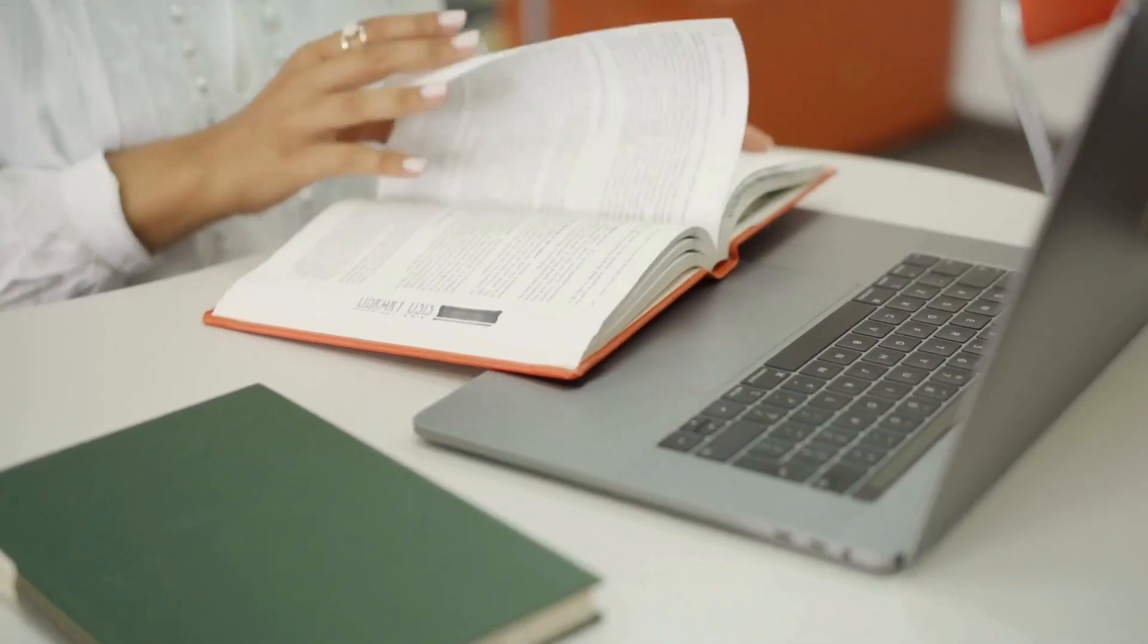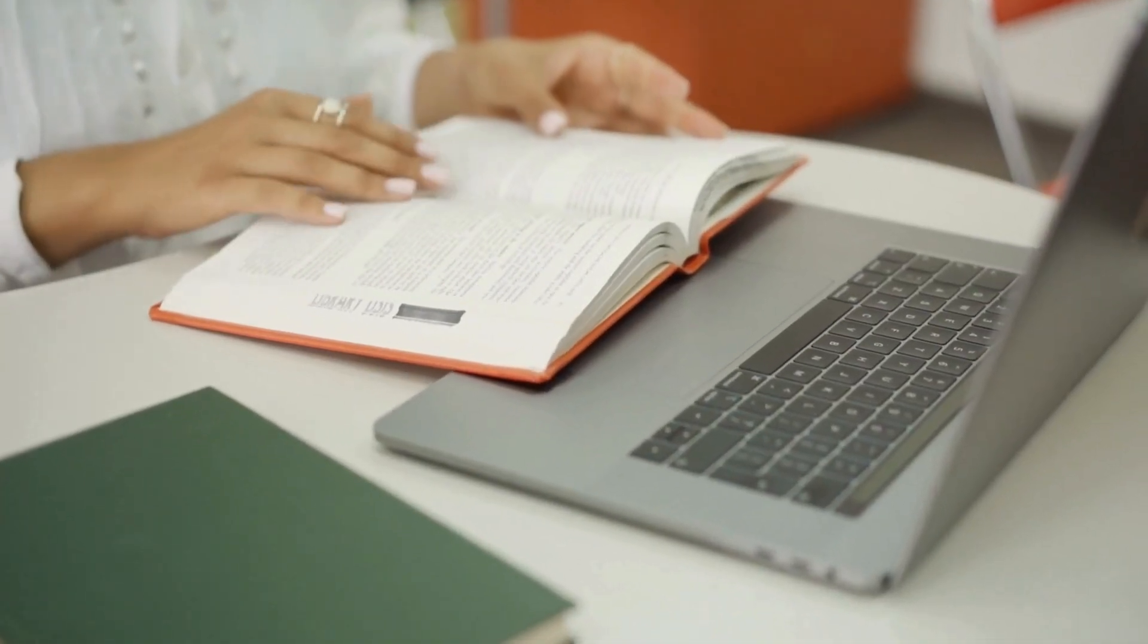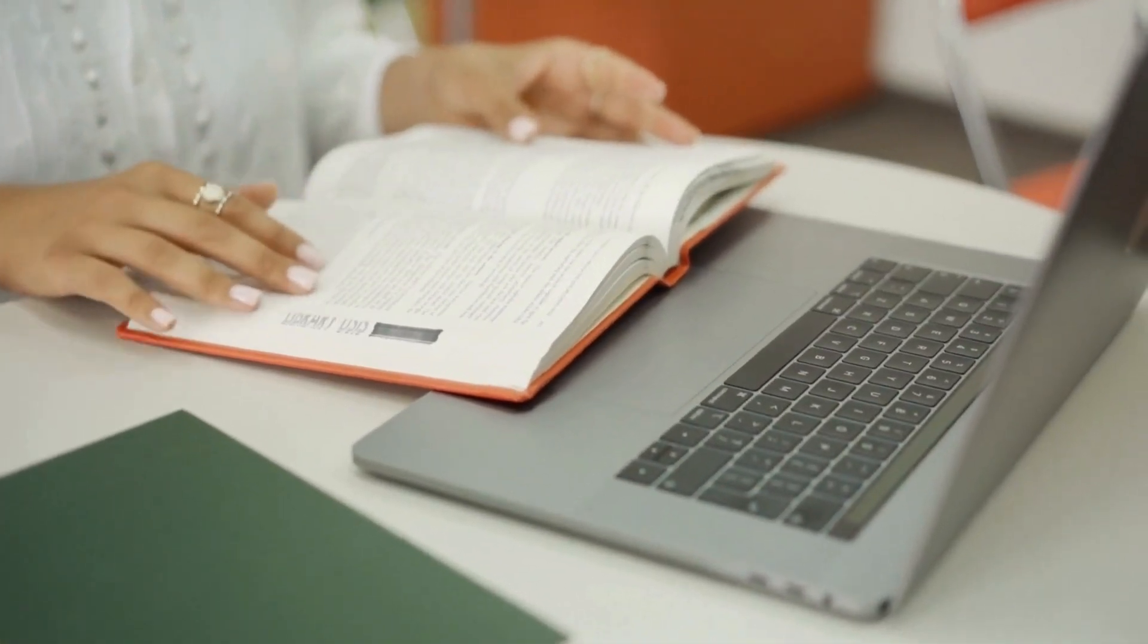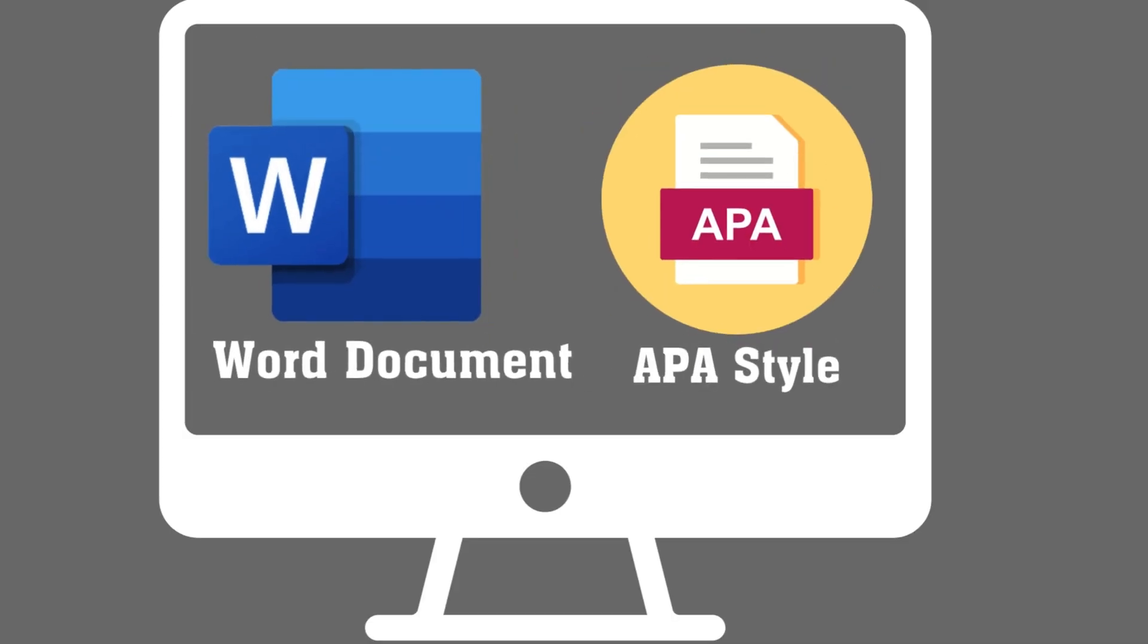Hey folks, if you are an academician, you must have found it challenging to set up your document as per APA style before you begin your writing project. If so, then this brief video is for you.